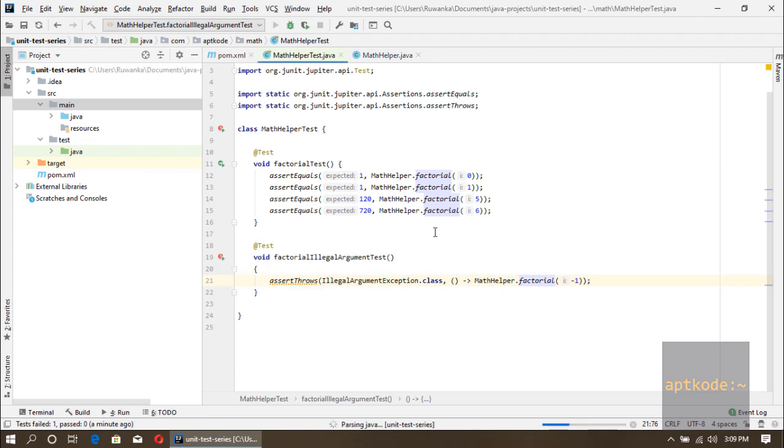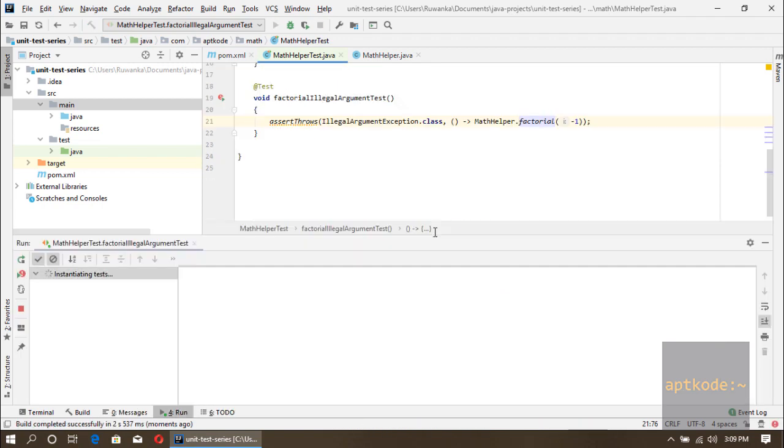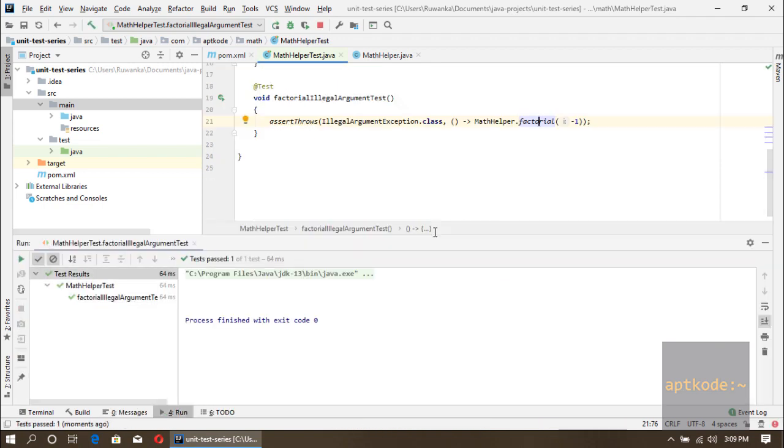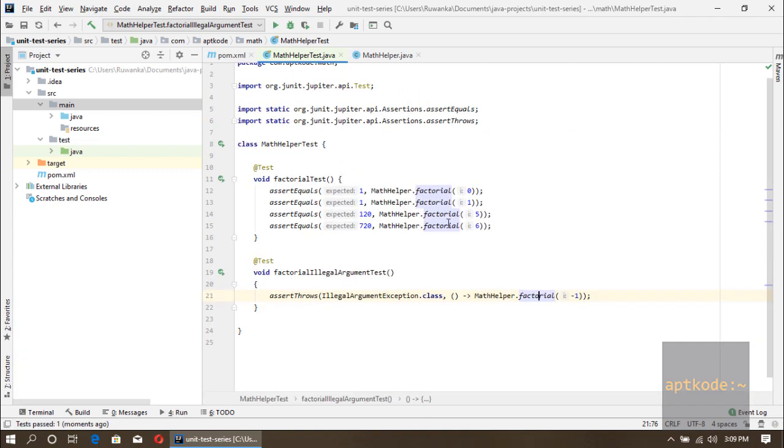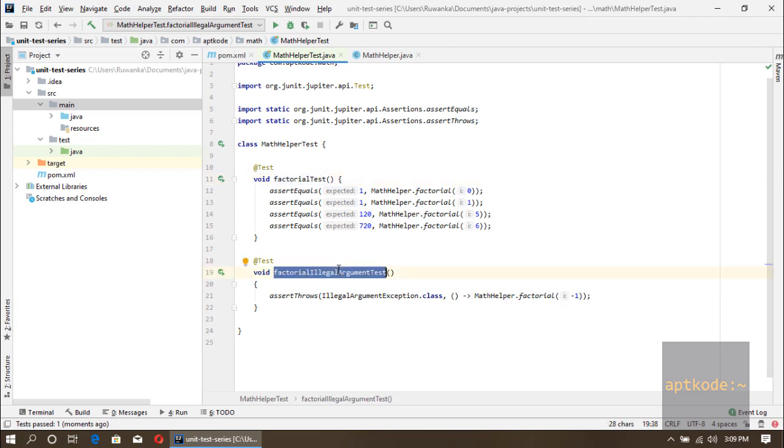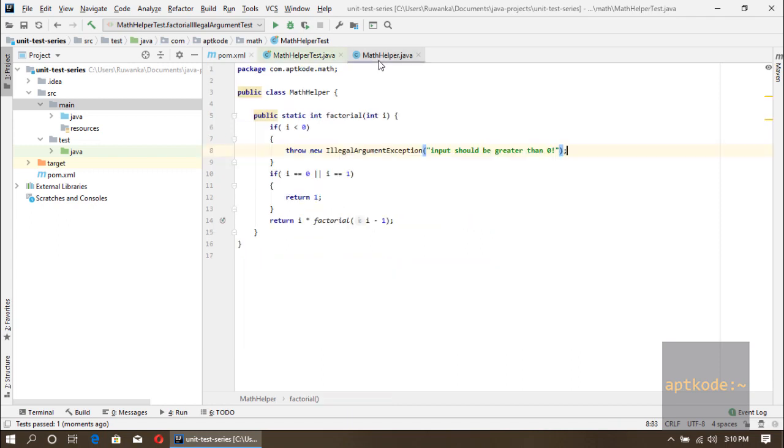If we run this test again it should pass. We have two tests, one is for the success scenarios, one is for the failing scenarios. Now we have created this test class first and then the implementation of the method later. That's the test-driven development approach.